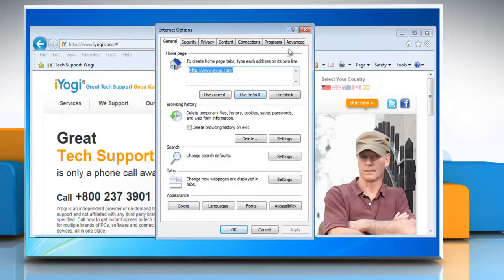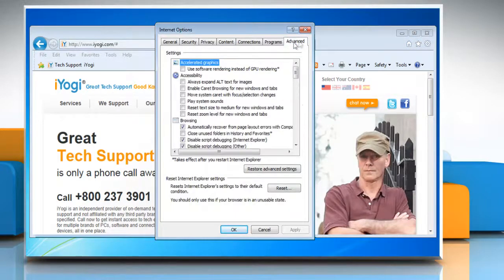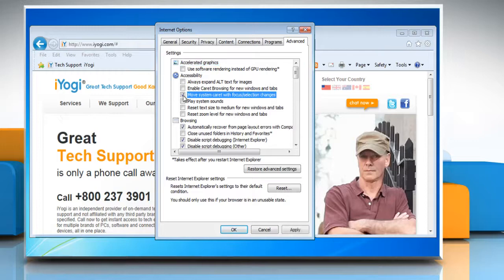Click the Advanced tab. You can either set the cursor to follow the screen focus. Under Accessibility, select the Move System Caret with Focus Selection Changes checkbox.